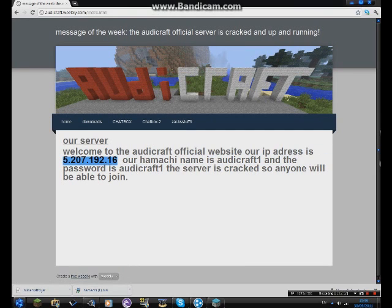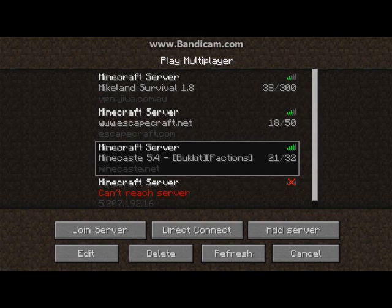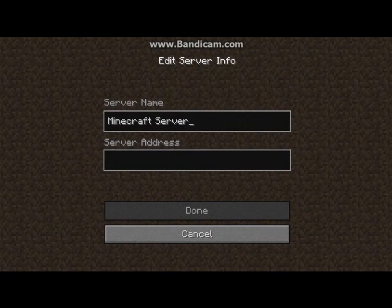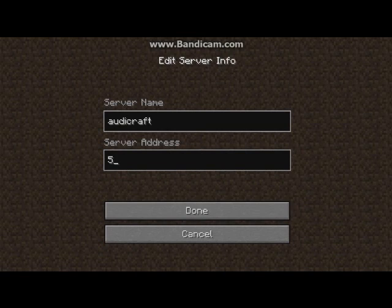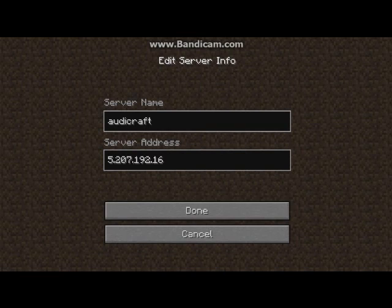Add server or direct connect. I'm going to cut to me actually typing this in. I'm back — 60 frames a second pretty steady. You click on add server, you can name it whatever you want, I'm just going to name it RDcraft. You type in the IP: 5.207.192.16. RDcraft, ready, done.